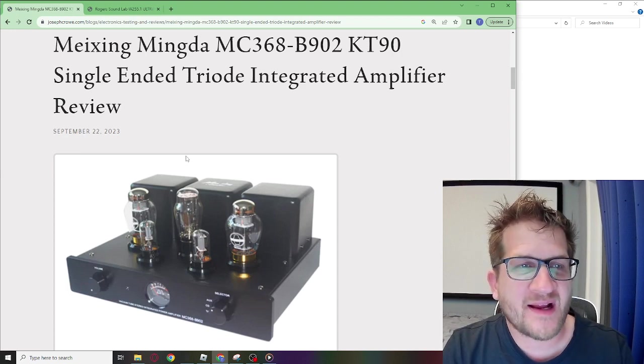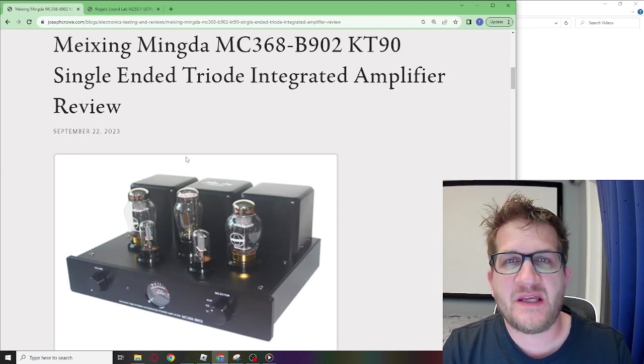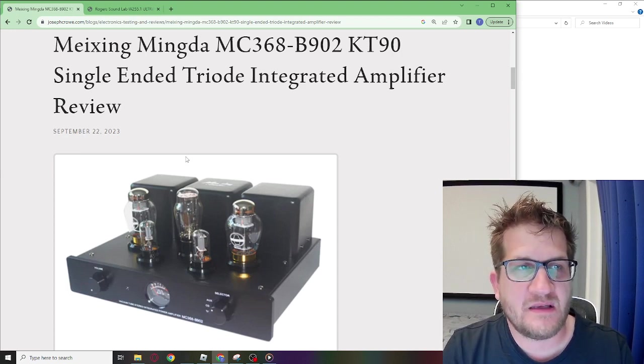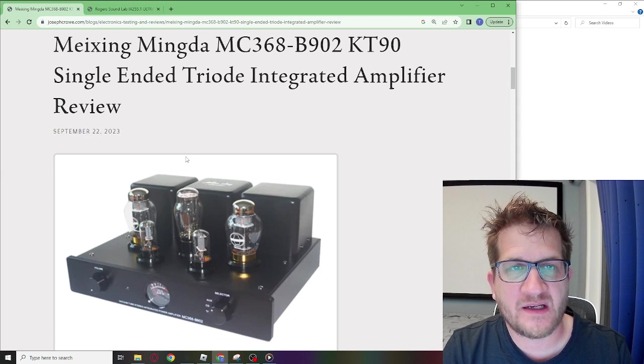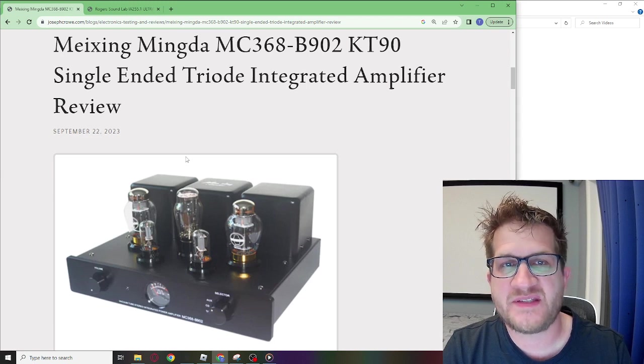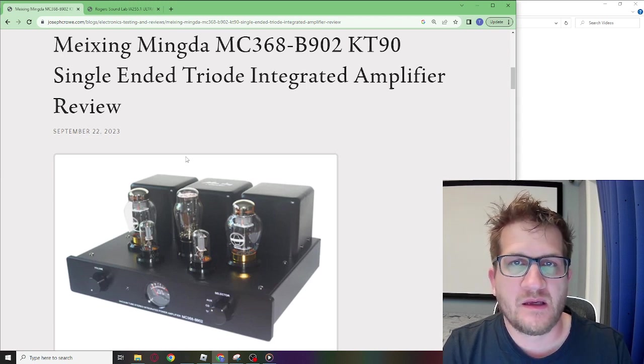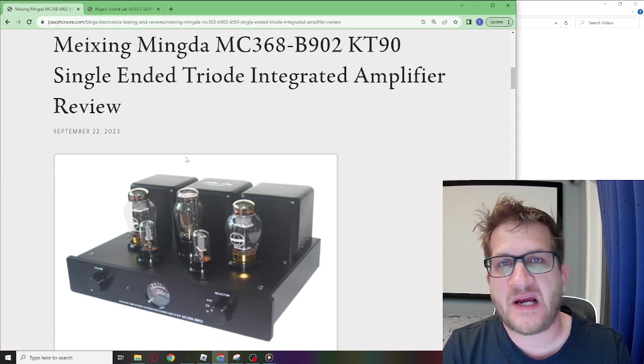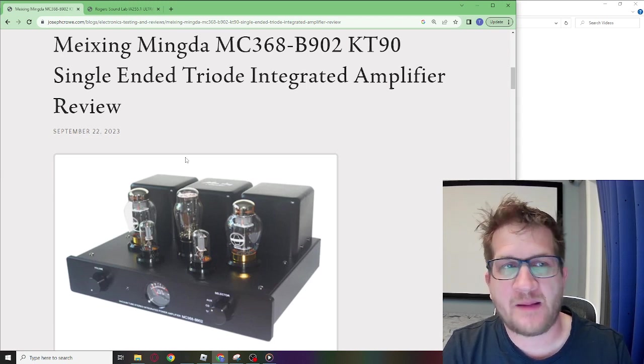Hey everyone, welcome back. In this video I'm going to test the Maxing Mingda MT-368 KT-90 single-ended triode integrated amplifier.